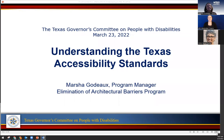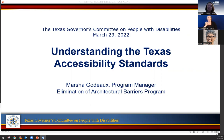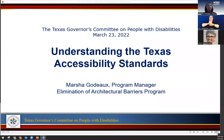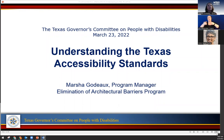Thank you and good morning. It's Marsha Goudo — like Frodo — even though my husband hates that I've referred to it that way, but it's an easier way to remember. I work with the Texas Department of Licensing and Regulation in the Elimination of Architectural Barriers Program. I've worked there for about 13 years and am currently the program manager under the Regulatory Program Management Division.